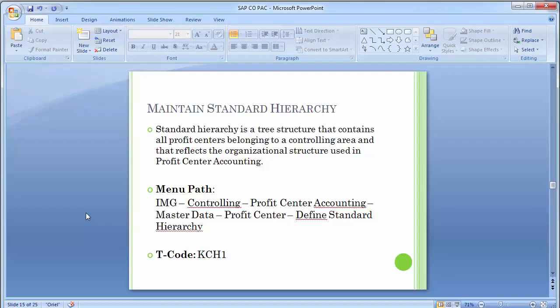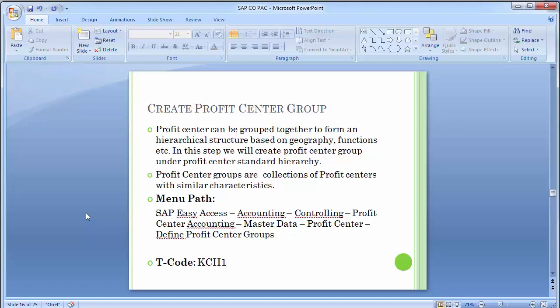Moving to the second configuration step in master data: creating profit center groups. Profit centers can be grouped together to form a hierarchical structure based on geography, functions, etc. In this step we create profit center groups under the standard hierarchy. The groups 1000, 2000, and 3000 — the three different plants created in the last step — are actually the profit center groups. The standard hierarchy was 1200, and below that, 1000 is the profit center group for Plant 1, 2000 for Plant 2, and 3000 for Plant 3. Profit center groups are collections of profit centers with similar characteristics.